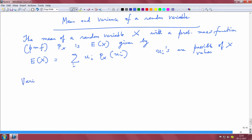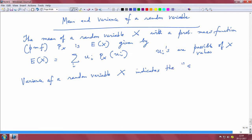The variance of a random variable X indicates the spread of the probability mass function. This is often interesting because for Gaussian — also called normal — distributions, it is enough to know the mean and the variance to fully characterize the probability density function. So people like to look at these two statistical quantities: mean and variance.